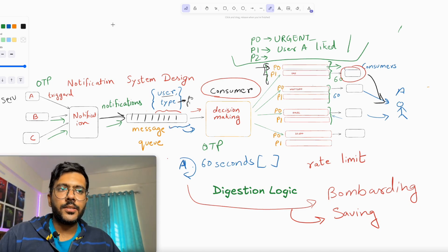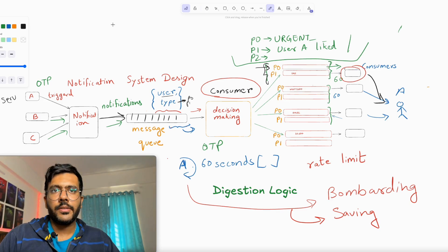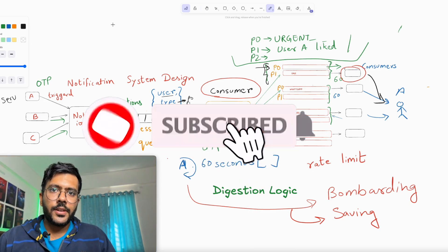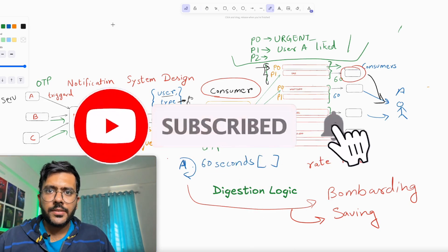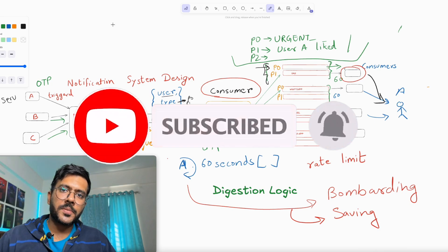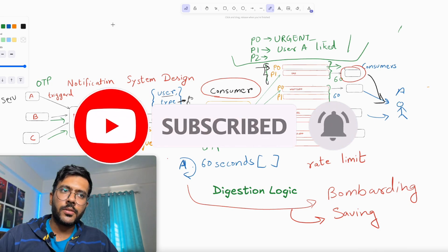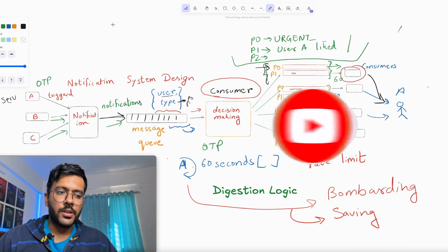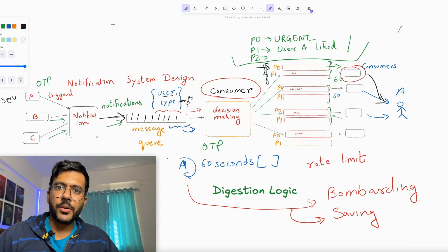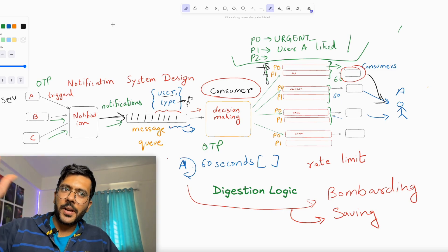That is all about system design for a notification system. Hope you liked this video. If you did, share it with your friends and don't forget to subscribe to my channel, CodeWithGT, for more such videos. Till then, happy coding. Bye-bye.